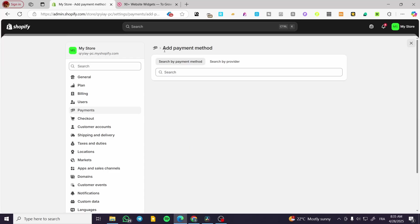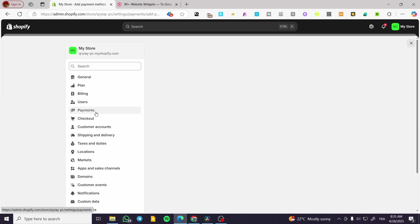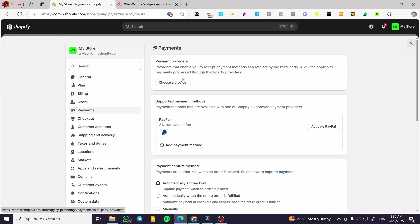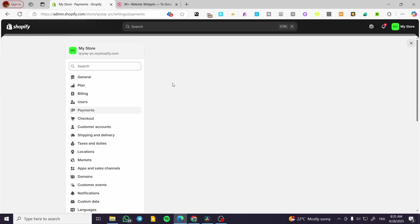Now in our today's video we are only going to focus on the primary payment method which is going to be here. So we are going to click on select or choose a provider.